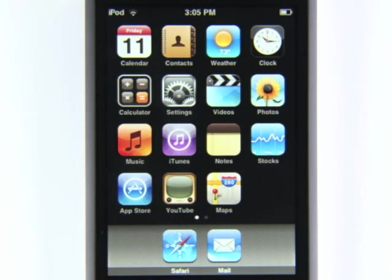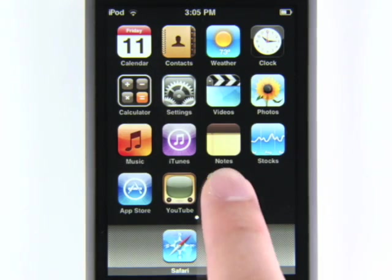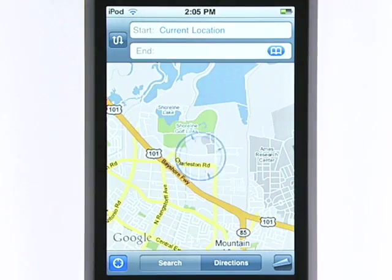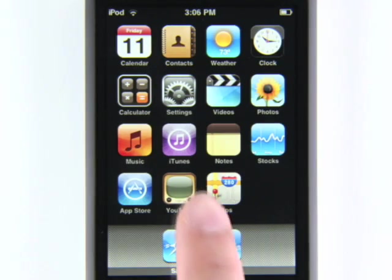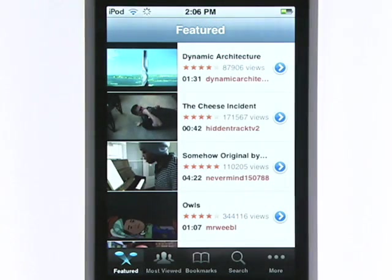You already have Google Maps and YouTube on your device. Just tap Maps to figure out where you are, find businesses, or get directions. Tap YouTube to check out your favorite videos on the go.